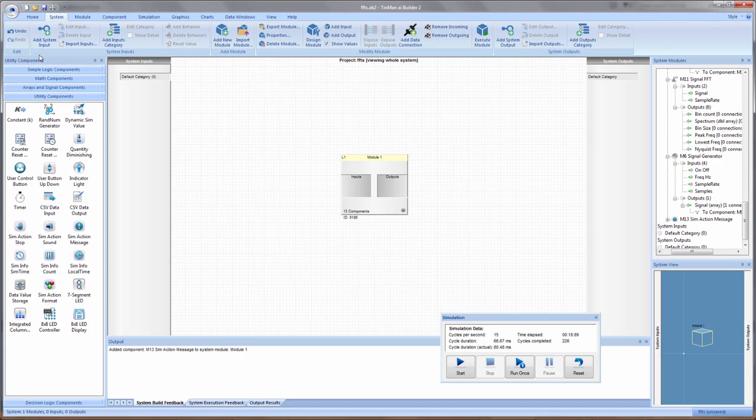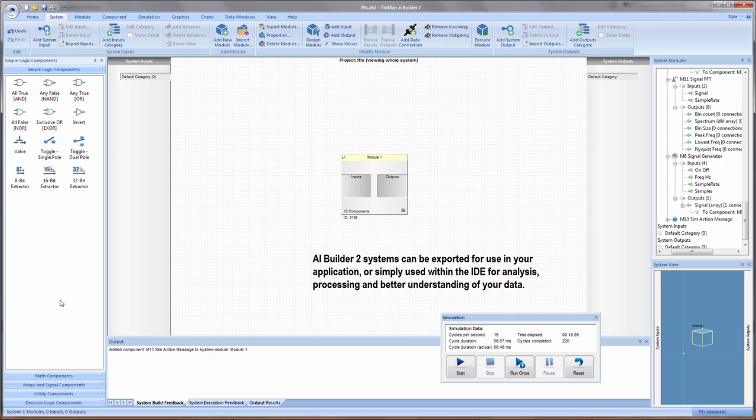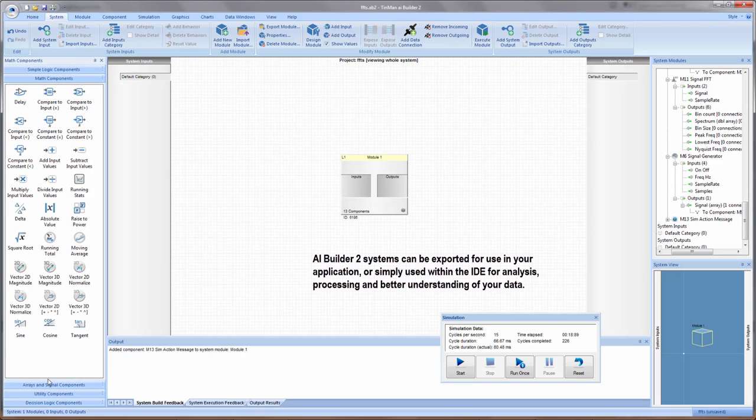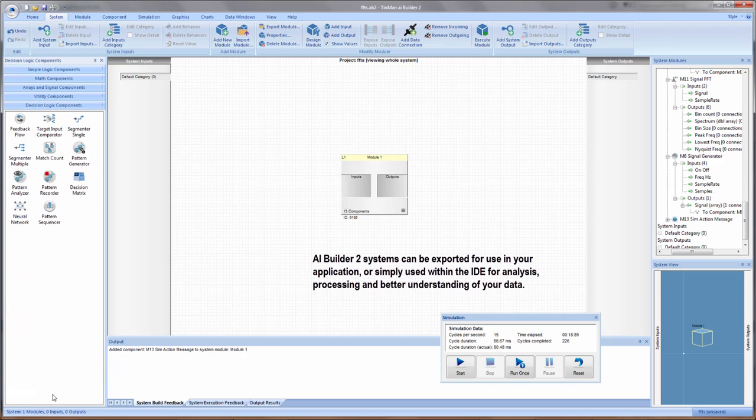You've got a utility components palette with five separate categories of components to build your system.